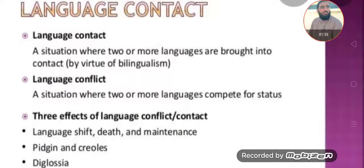Language contact refers to a situation where two or more languages are brought into contact by virtue of bilingualism or multilingualism. There is another related concept — language conflict — which is a situation where two or more languages compete for status. Language contact means when two or more languages are spoken in some situations and they influence one another.